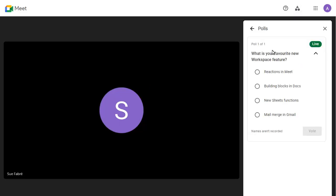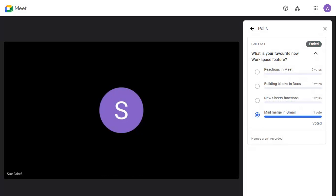They'll be able to take part in any polls and see the results if these have been shared with all viewers.